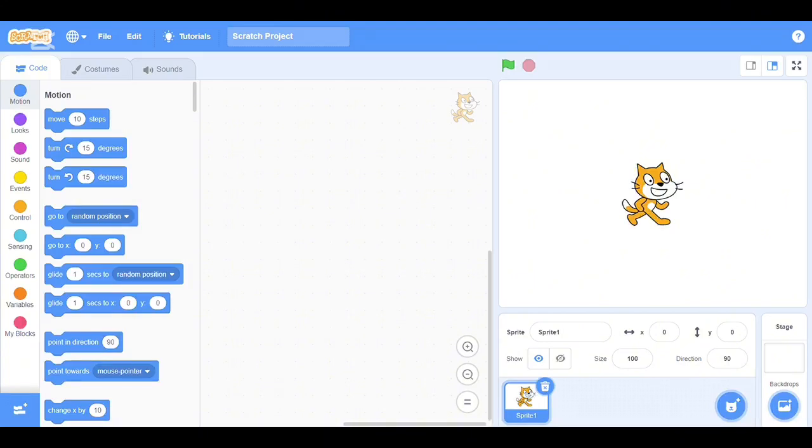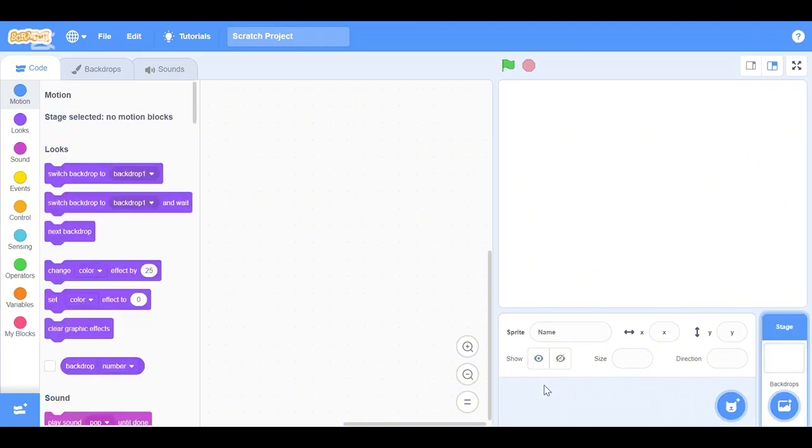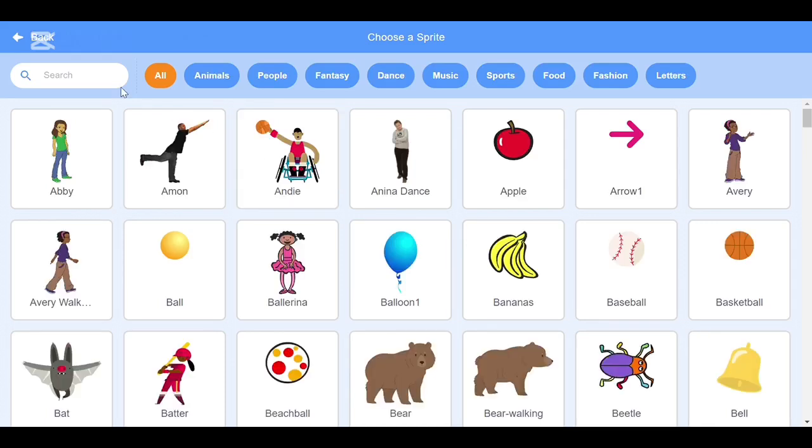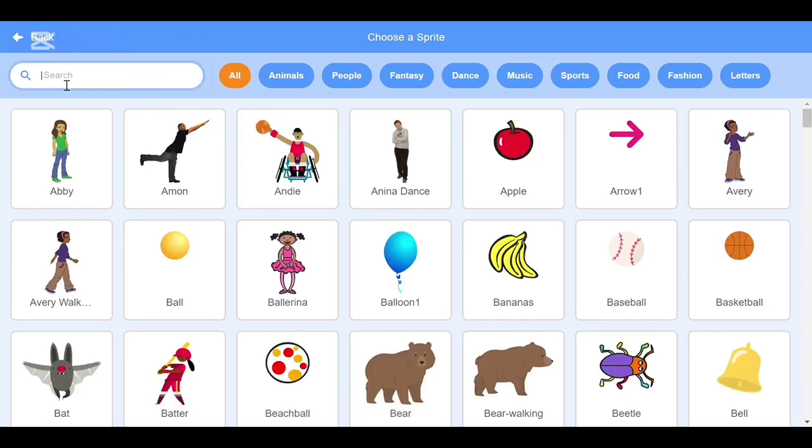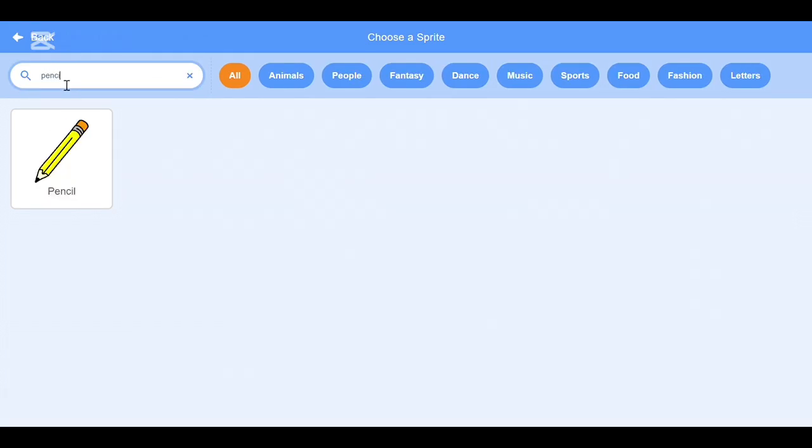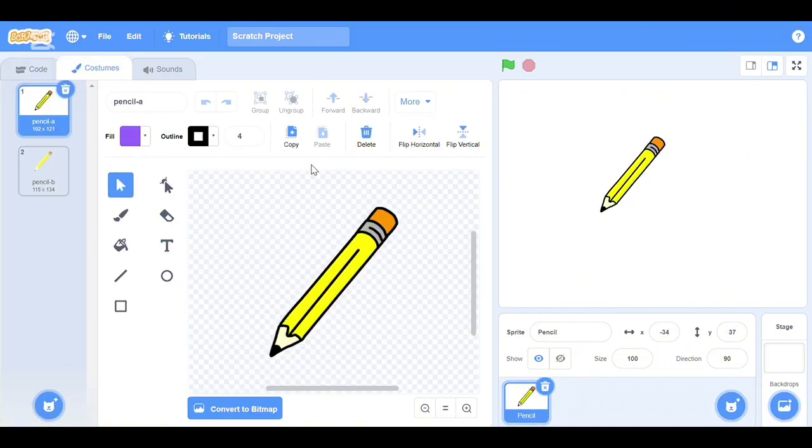Let's get it done. First, open Scratch 3. First you remove the default sprite by clicking on it. After that, choose a sprite in the search bar, write the name. After that, go to the costume bar and select the pencil.